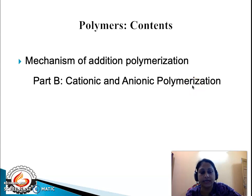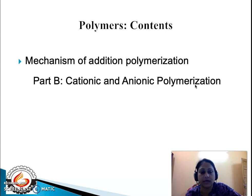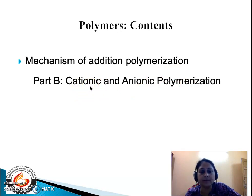Based on the attack of the reactive intermediates, adhesion polymers are classified into three broad categories. Adhesion polymers activated by a free radical give rise to free radical adhesion polymerization. Those attacked by cations give rise to cationic adhesion polymerization, and those attacked by a carbanion are known as carbanionic adhesion polymerization. We have already finished free radical adhesion polymerization, so now we will be dealing with the cationic and anionic adhesion polymerization.